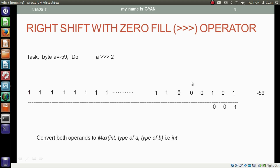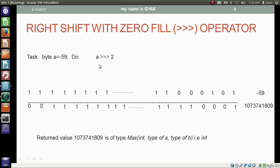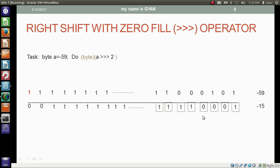All the bits get shifted two places right. Finally, it comes to the most significant bit, which also gets shifted two places right. Now we have two vacant places at the most significant side, and we need to fill zero there without caring about what the most significant bit is. So when we right shift the byte variable a with zero fill, it results in a 32-bit integer. The return value 1,073,741,809 is of type integer. But if we typecast to byte, then the 8 least significant bits will be taken out, and the decimal equivalent is minus 15.